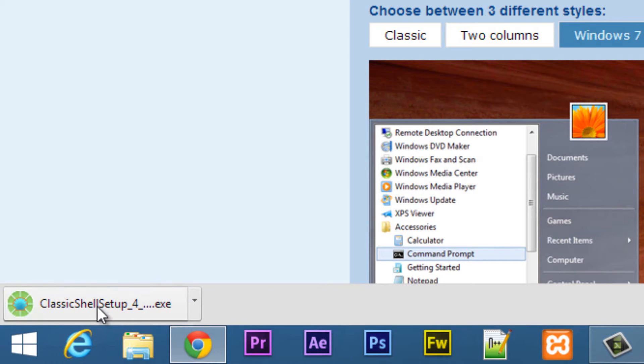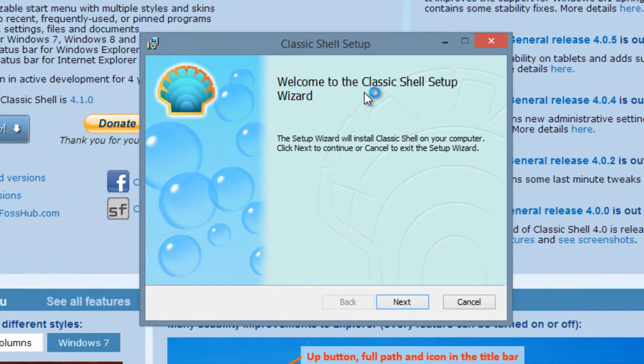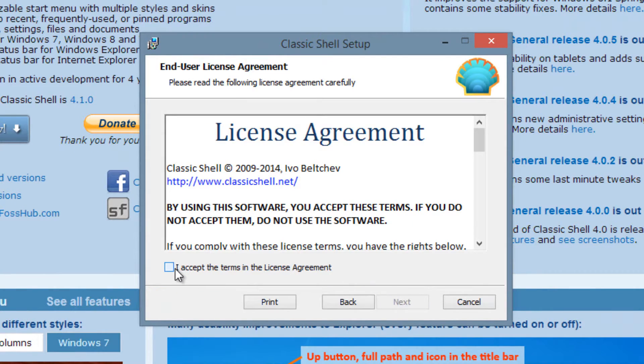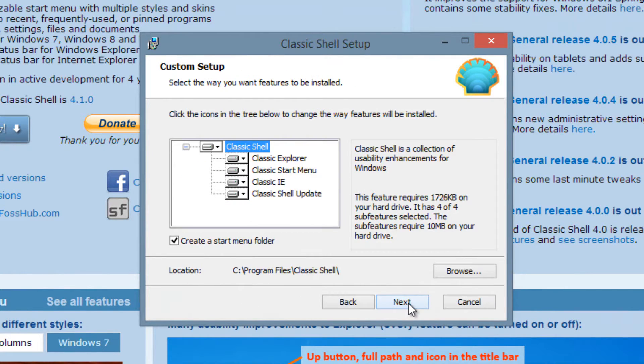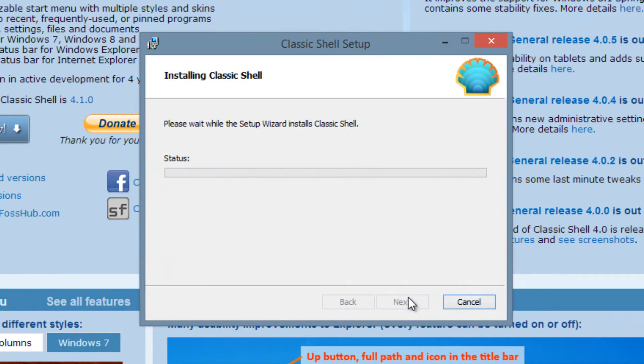Once it's finished downloading, you're going to double click on the file. Now this Classic Shell setup will start. Click next. Click on this accept the terms and license agreement. Click next. Click next. Install.